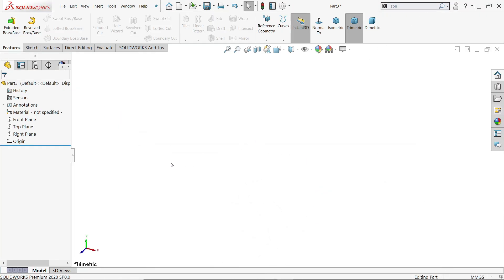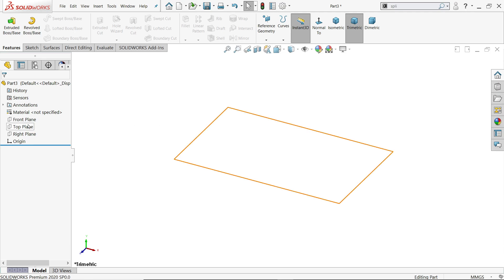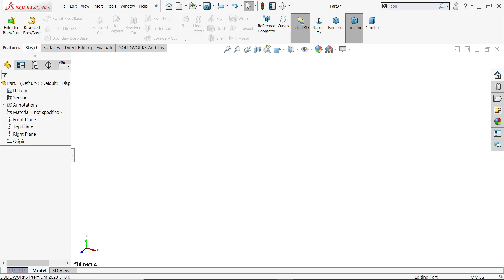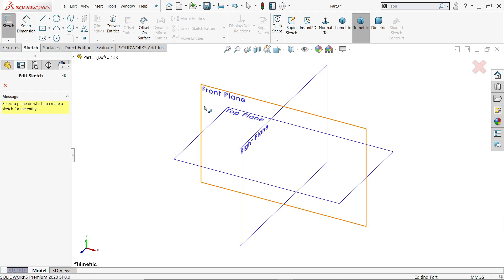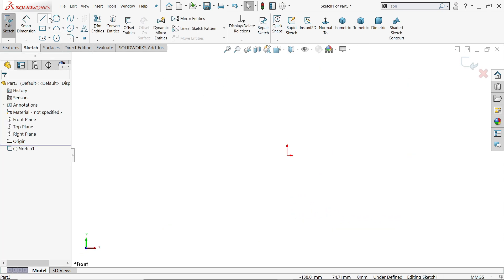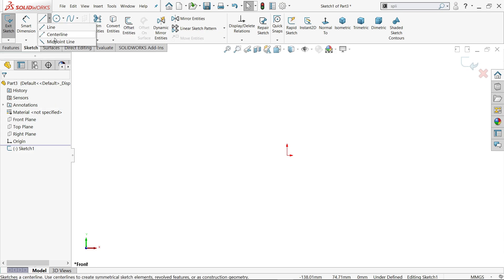First you have to choose units in millimeters. For the plane, even if you directly choose sketch it will ask you which plane to start. I am going to choose the front plane. Now activate it - right click and drop down the menu of line, and activate center line.